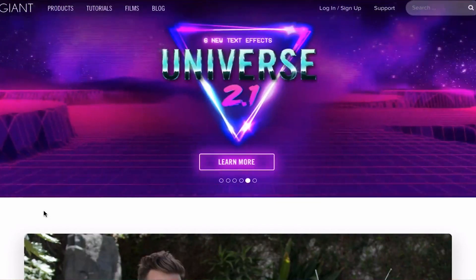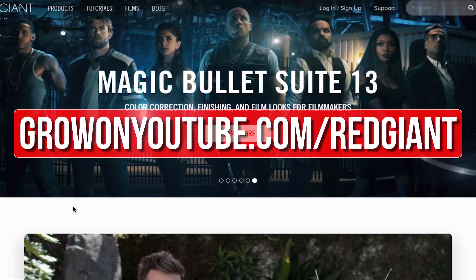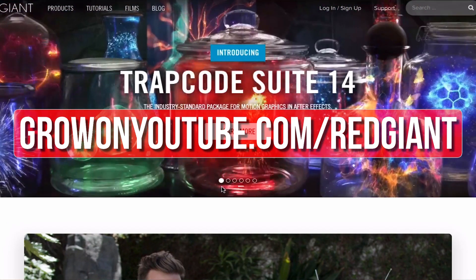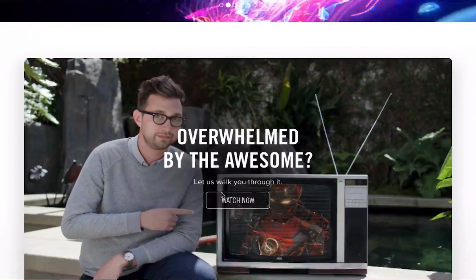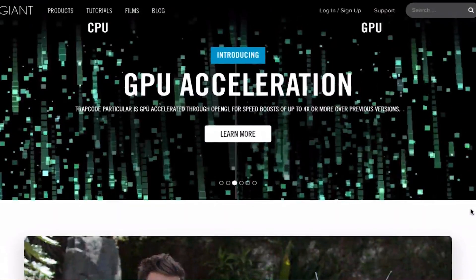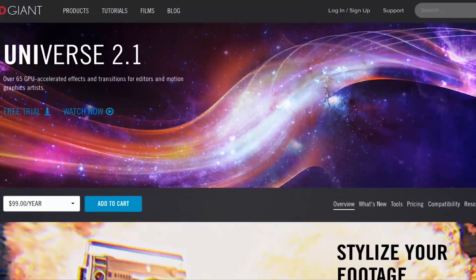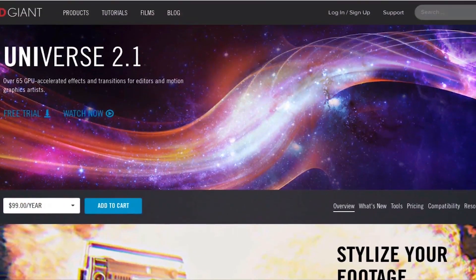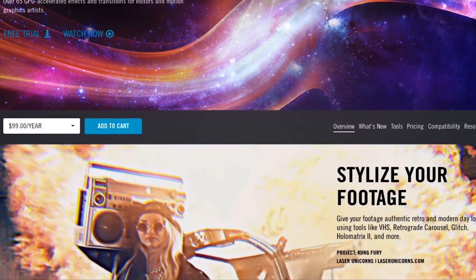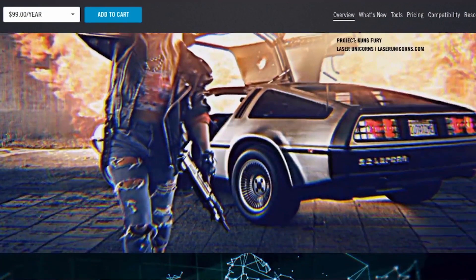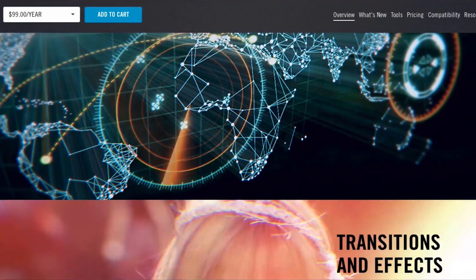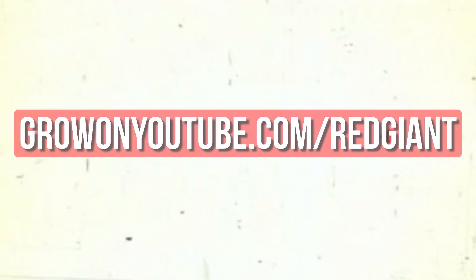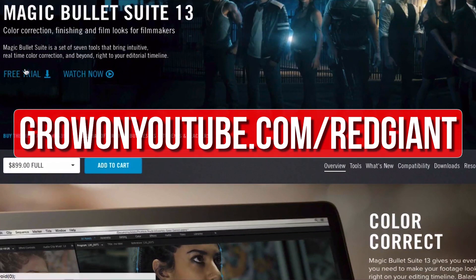If you want to upgrade your editing and help out the channel, go to growonyoutube.com/redgiant now. RedGiant make a bunch of plugins that make complicated editing techniques easier. The titles and transitions you've just seen were created using RedGiant Universe. RedGiant plugins like Universe and the Magic Bullet Color Suite help me save time and allow me to create professional looking content. The best thing is that you can try their plugins out for free, so go to growonyoutube.com/redgiant to try those plugins out for free now.